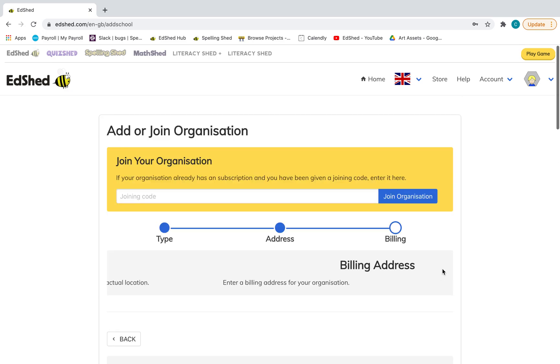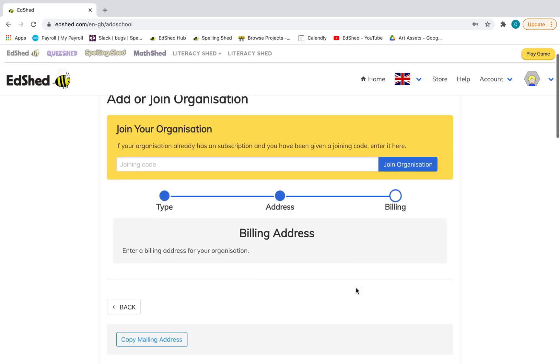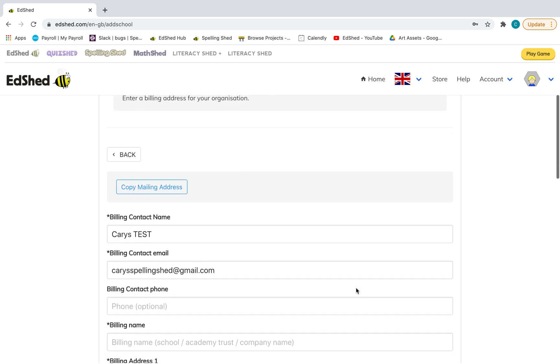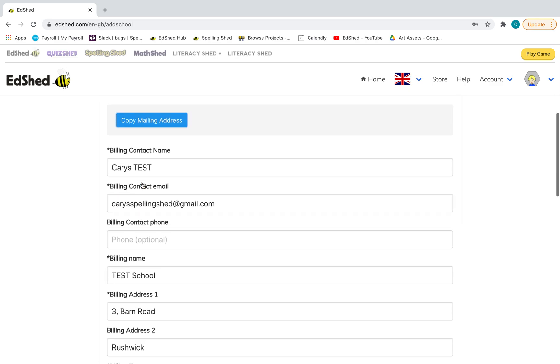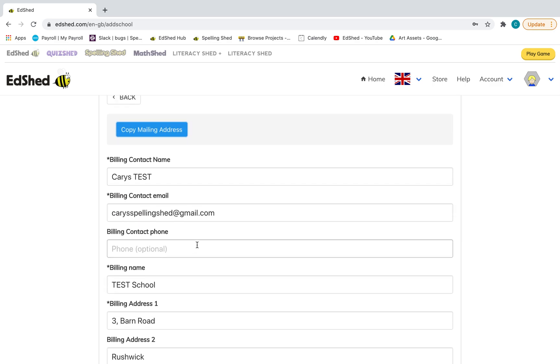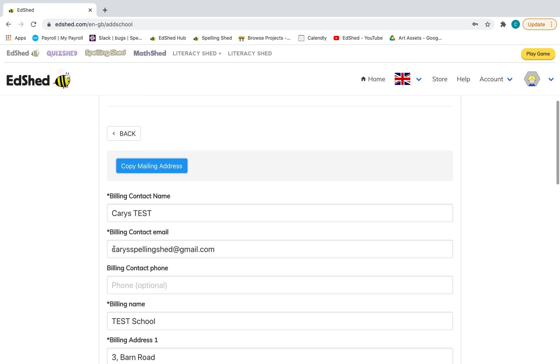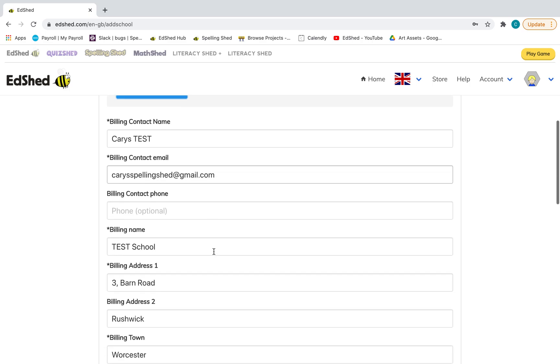Okay, then next, billing address. I'll just put copy. This will be the main email that the invoice will go to. So if you want to change that, you can do that there.